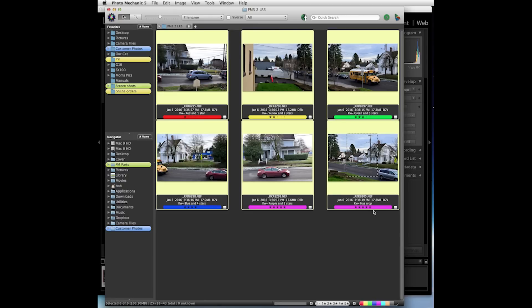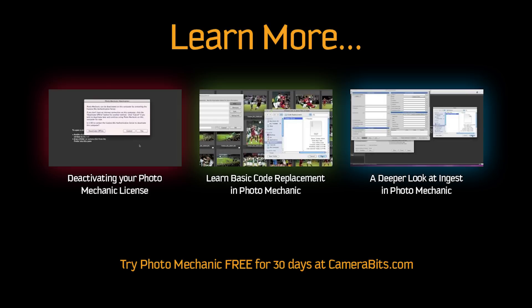It looks like Photo Mechanic already picked that up right off the bat with the five star ratings. That is essentially the interaction between Photo Mechanic and Lightroom. See you next week.